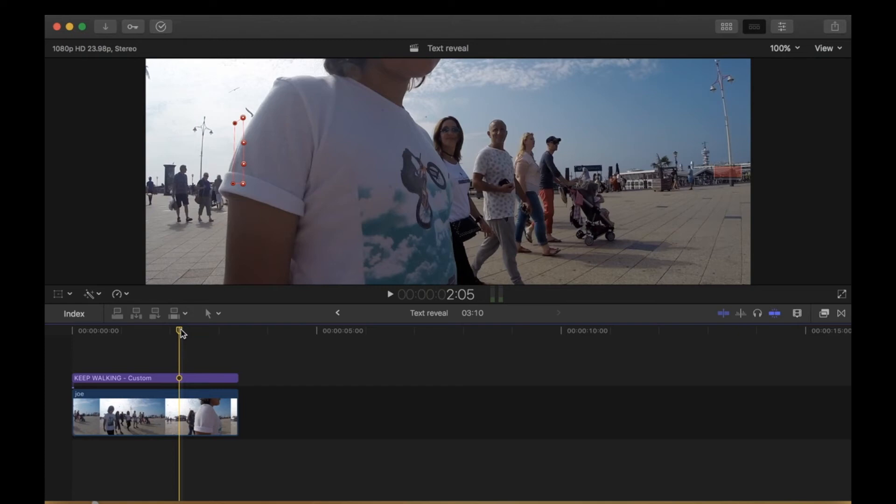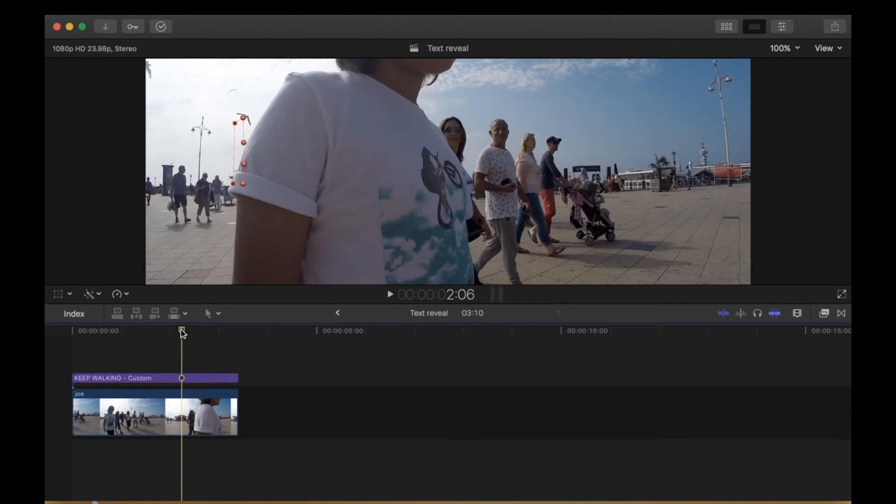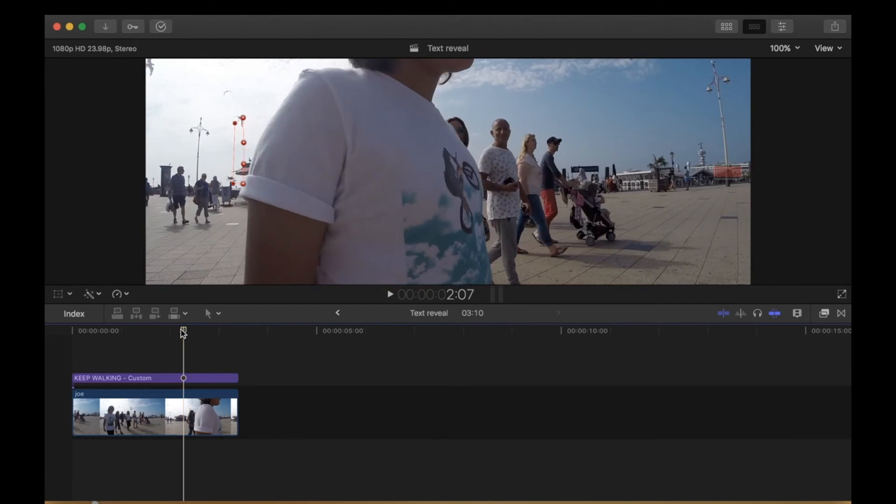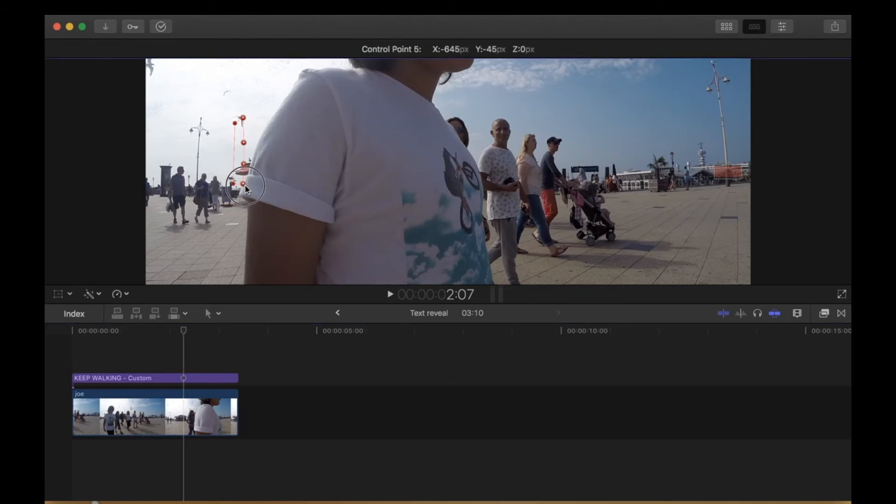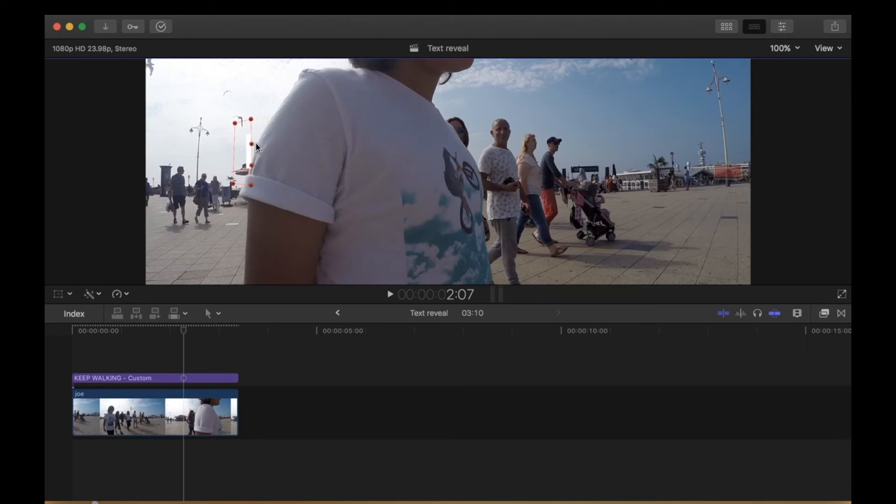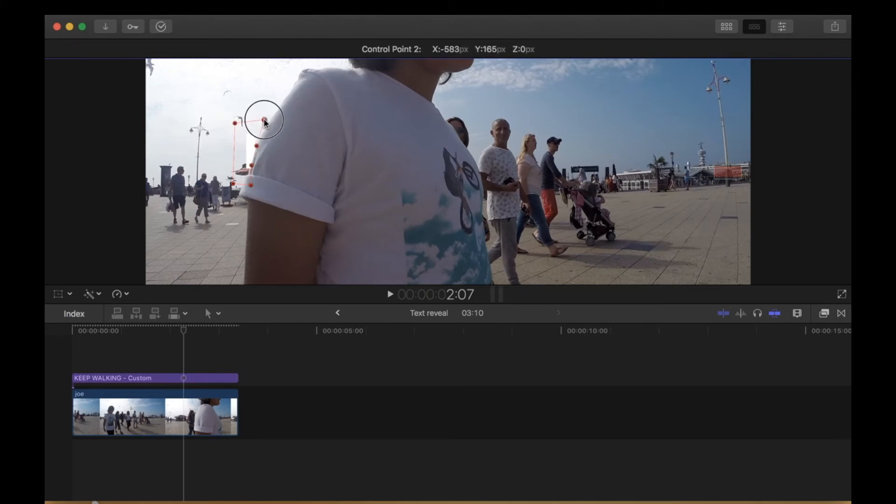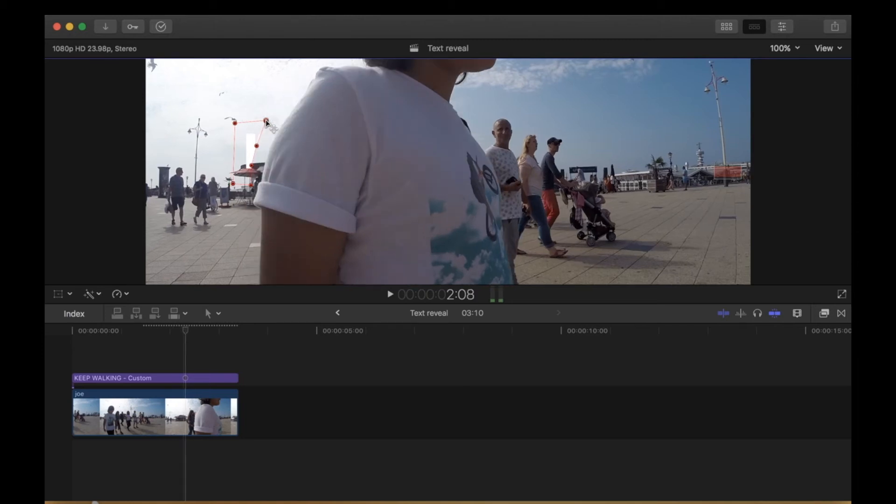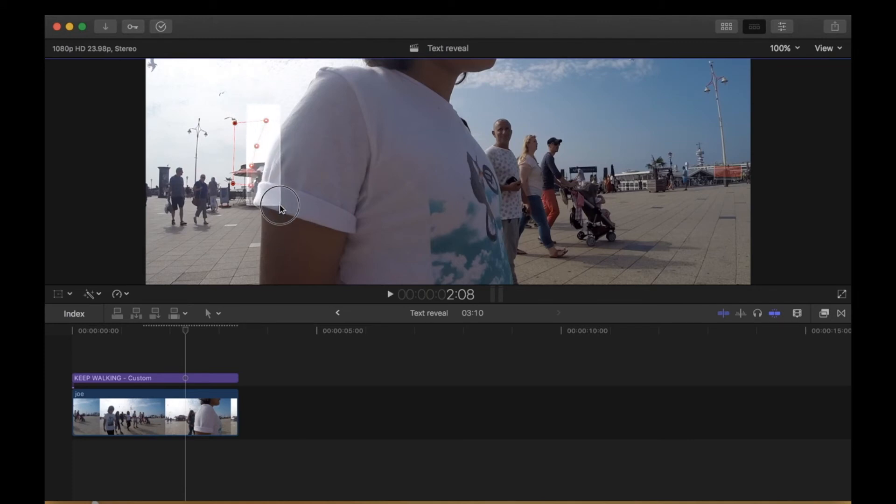So now with my right arrow on the keyboard, I'm going to move forward one frame. Okay, maybe one more, that's it. Here, and then drag forward. Let's adjust the points, and that's how I start revealing the text. Again, move forward one frame.